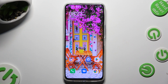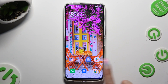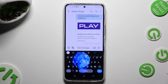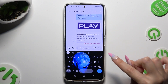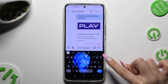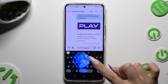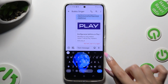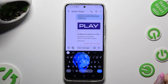First of all, you need to open your device's keyboard and click on the microphone icon at the top right corner of it. If you can't see it, tap on the gear icon between clipboards and three dots.